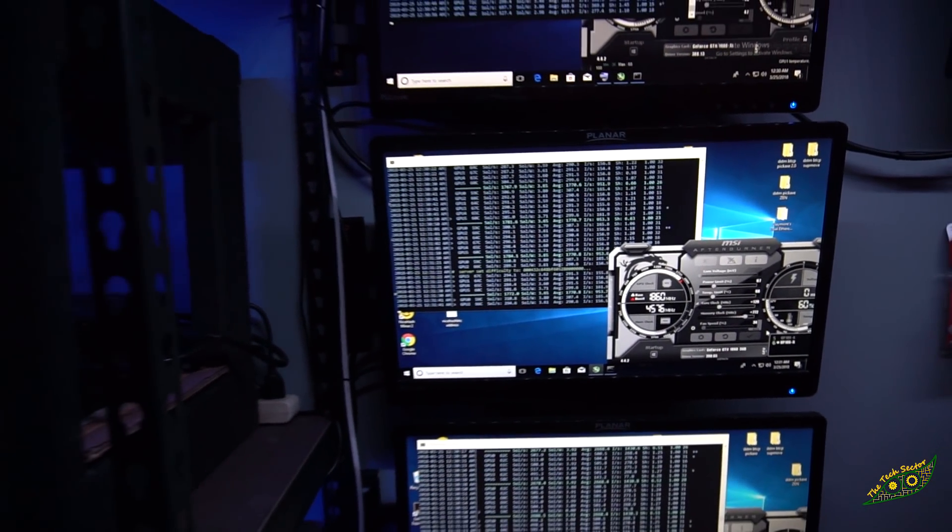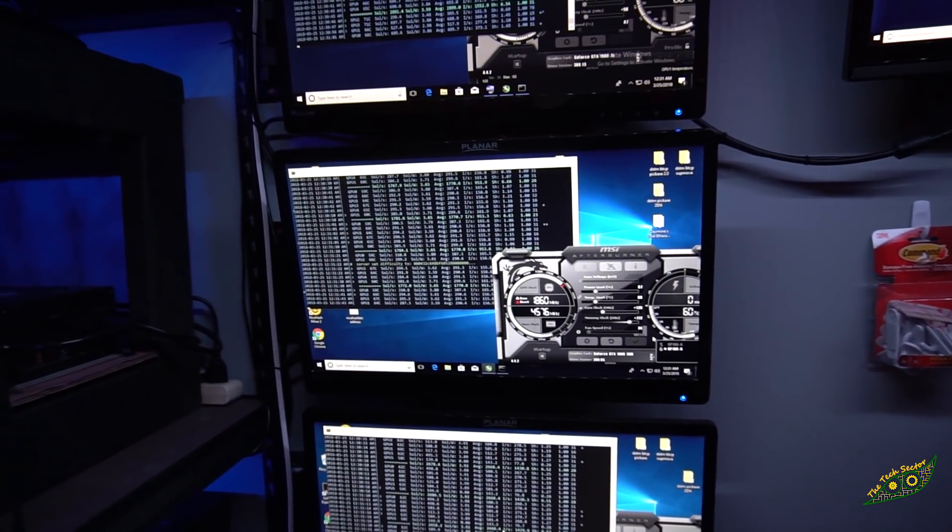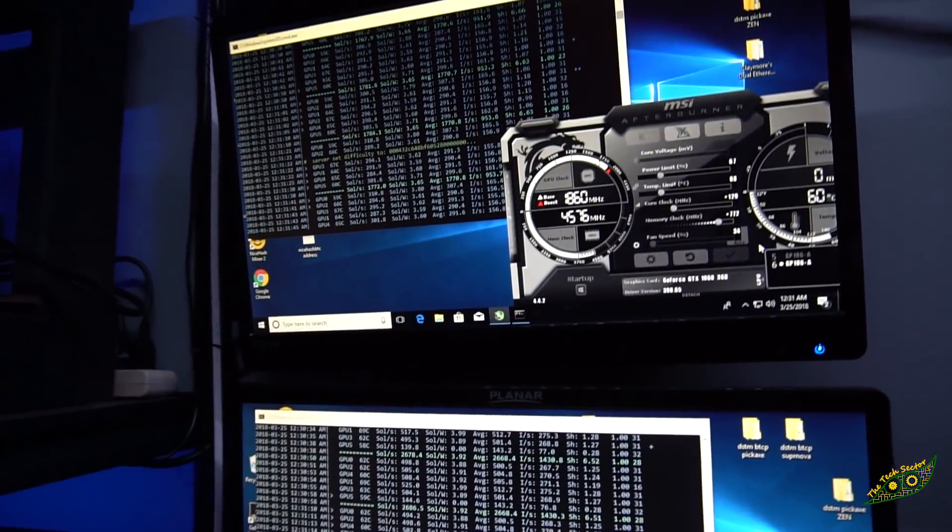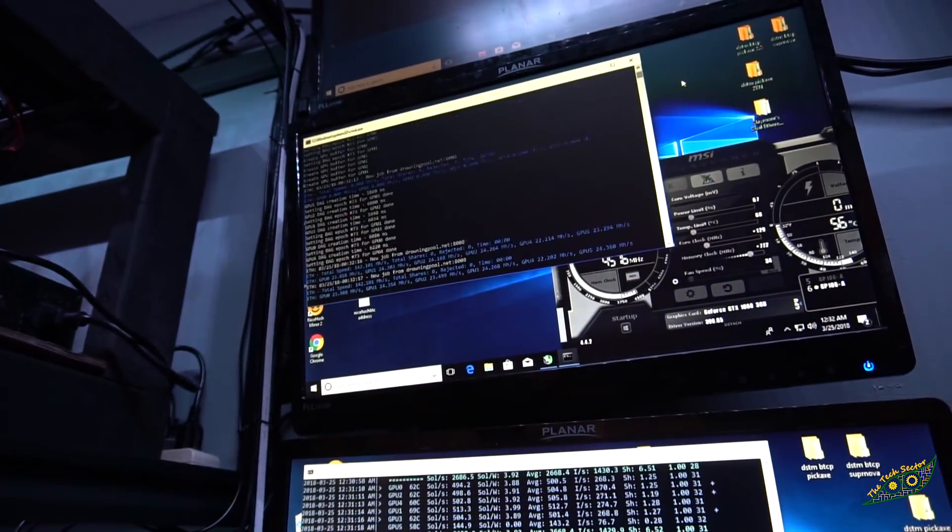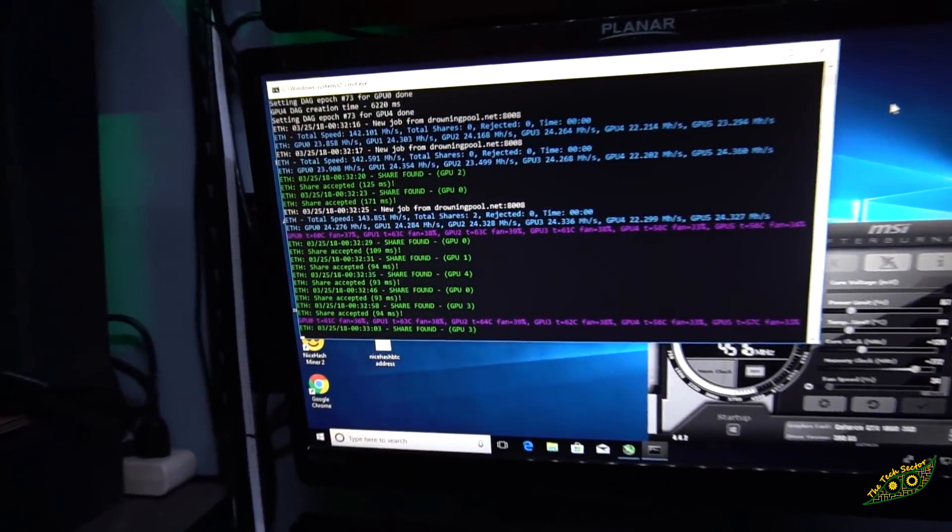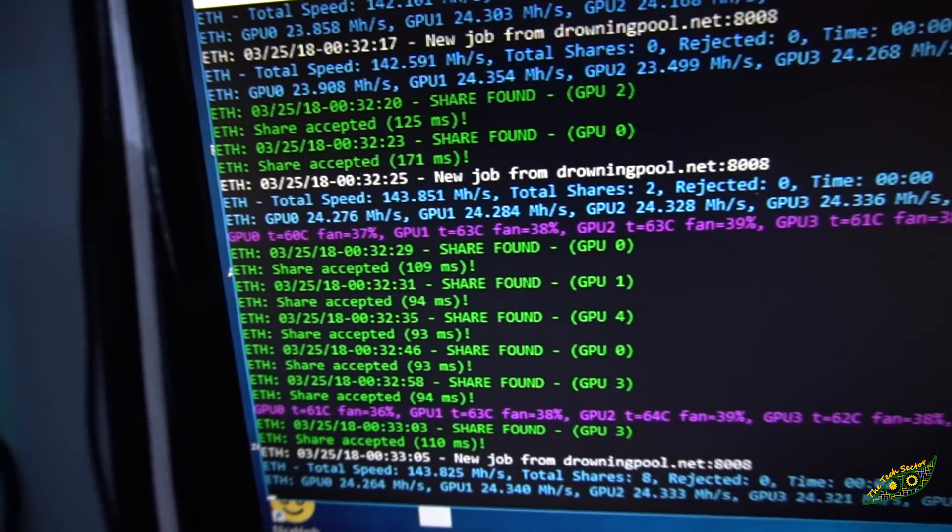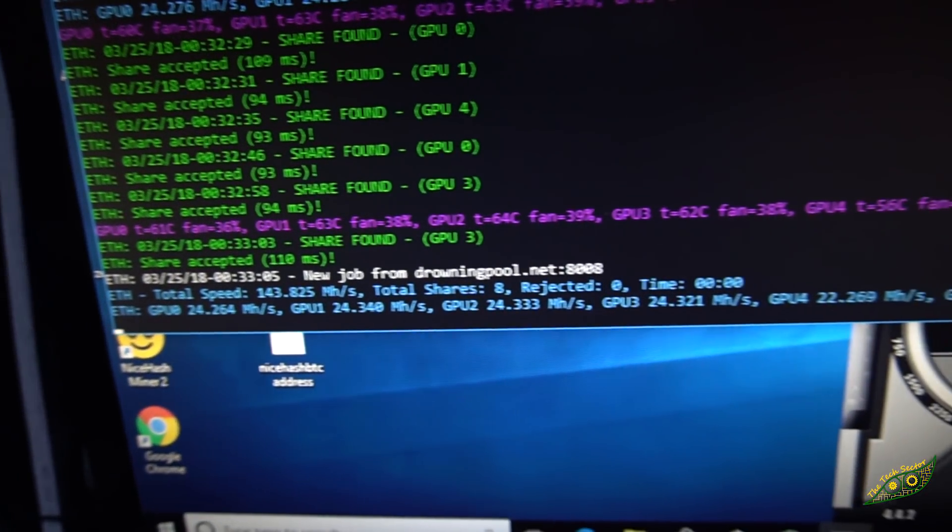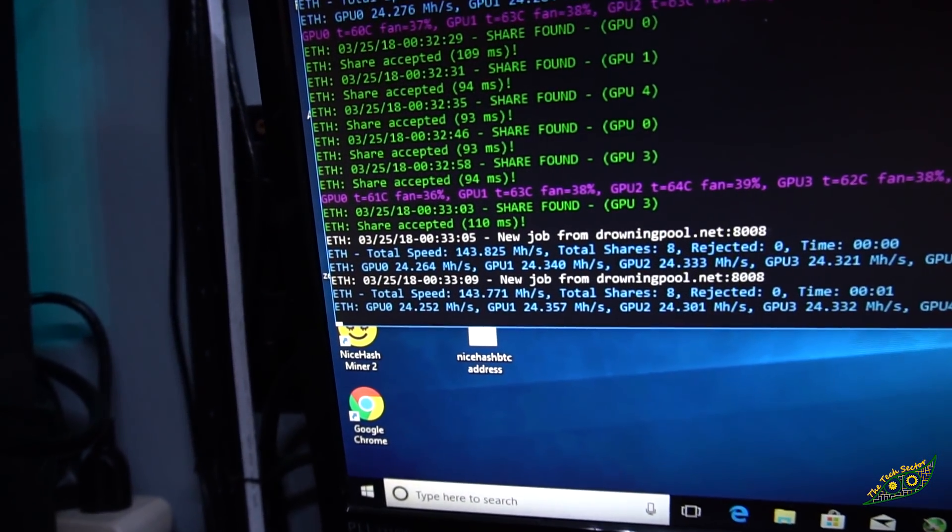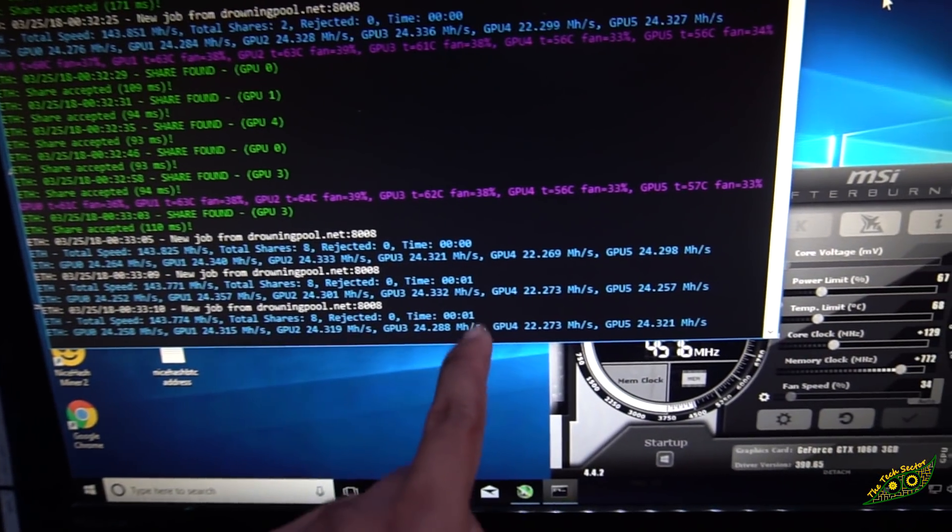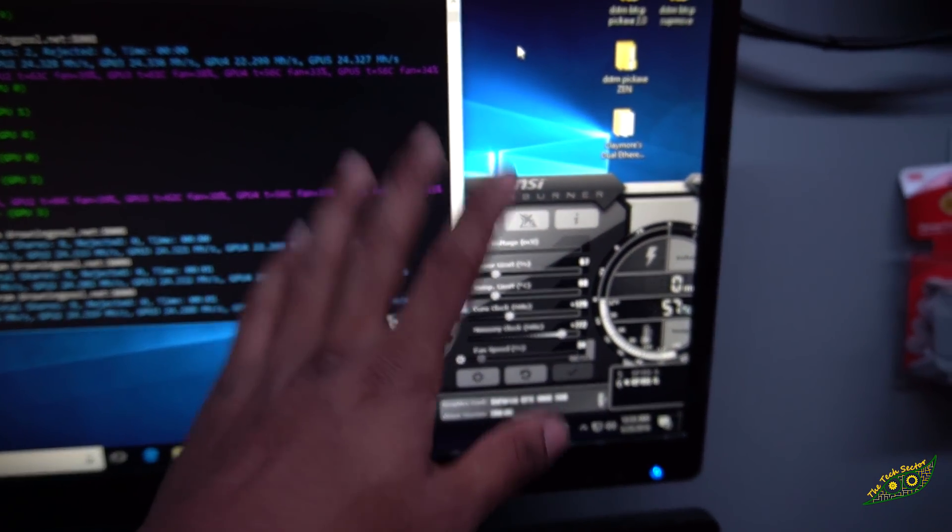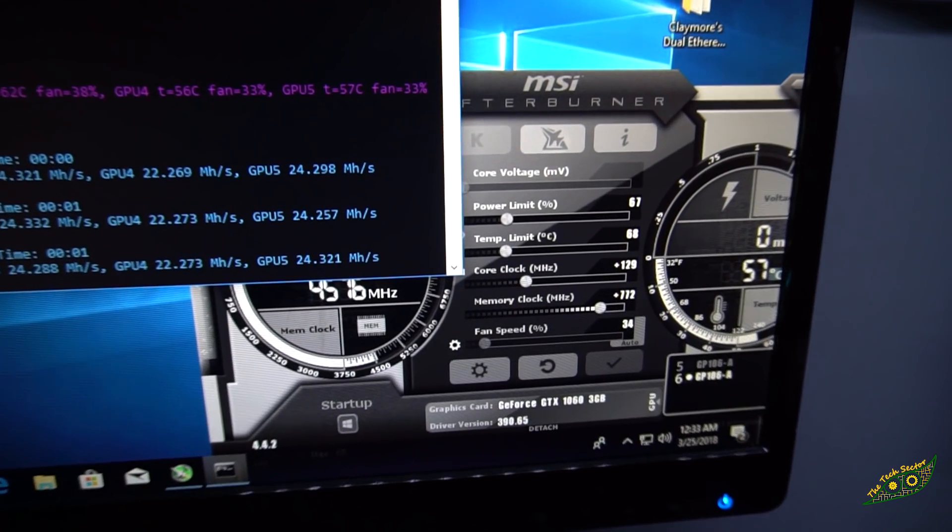I'm going to shut down this Equihash miner and start up Claymore mining ETHash. The system's putting out just around 24 megahash per card, as you can see, and it's doing just around 143 megahash total. There's just something weird going on with this one card here, doing 22, and the OC settings are exactly the same.